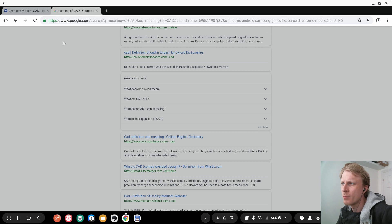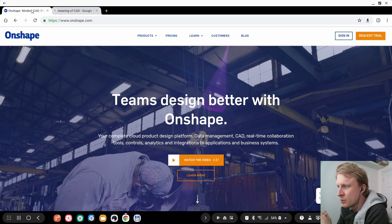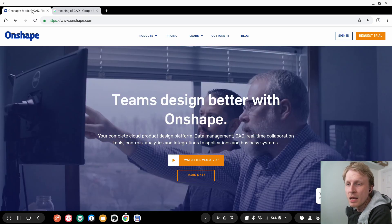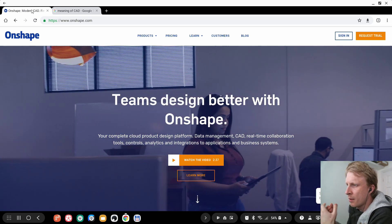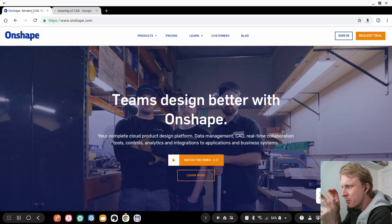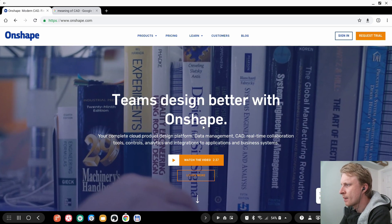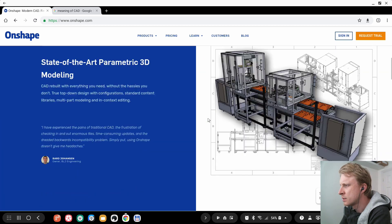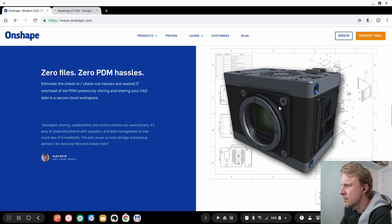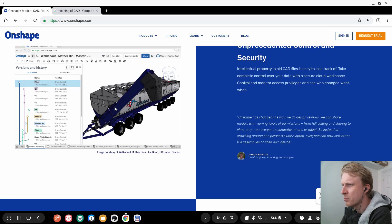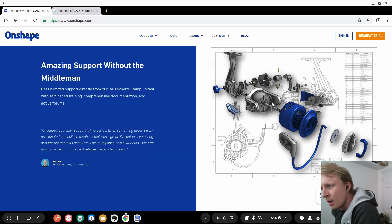There is a website called OnShape — one of my viewers left me a comment about it. On this website you can create designs, basically a blueprint of anything: a car, a piece of equipment, a machine part, etc. Scrolling down you can see example designs like a camera, a big truck trailer, and a part of a fishing rod, which is brilliant.